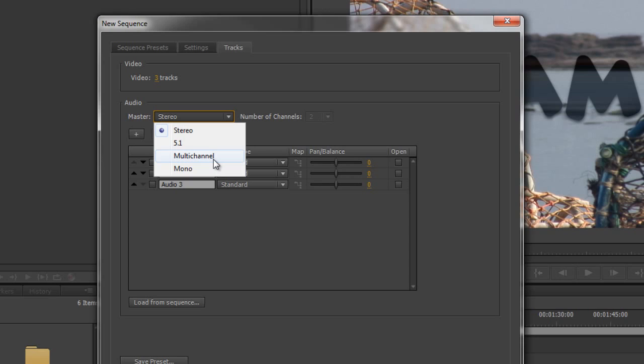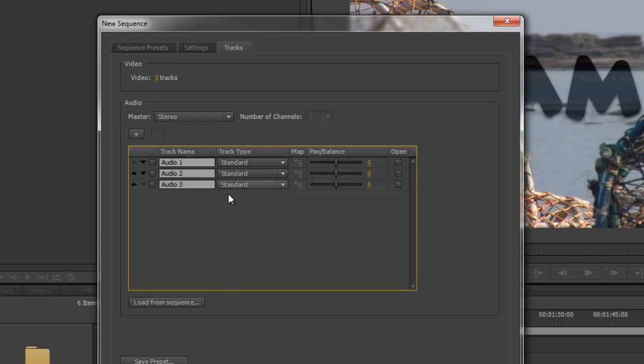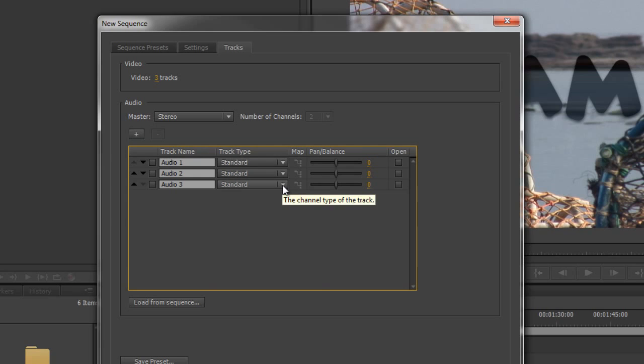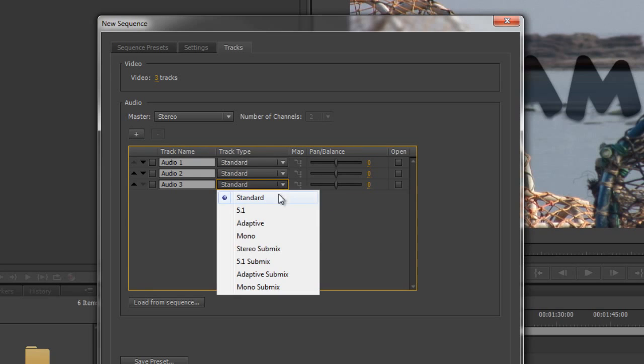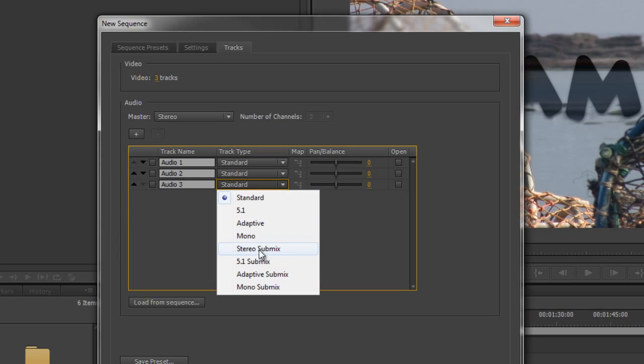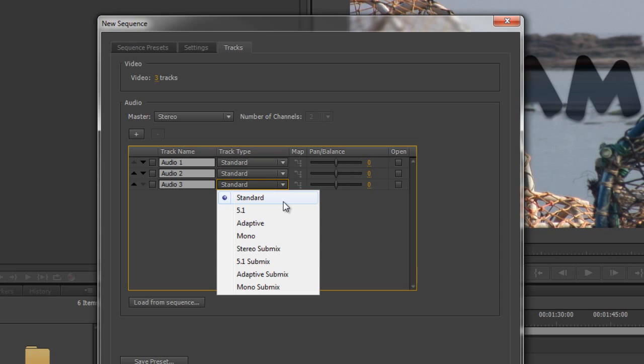So we'll go over multi-channel in just a moment. But at the moment we've got a stereo master. But if I look down here at my audio tracks, it says I have got standard tracks. And when I drop the little drop down here, I don't actually have stereo as a standard track option. I've got a stereo submix, that's a slightly different thing. But I don't have a stereo option here, I just have this new standard track.